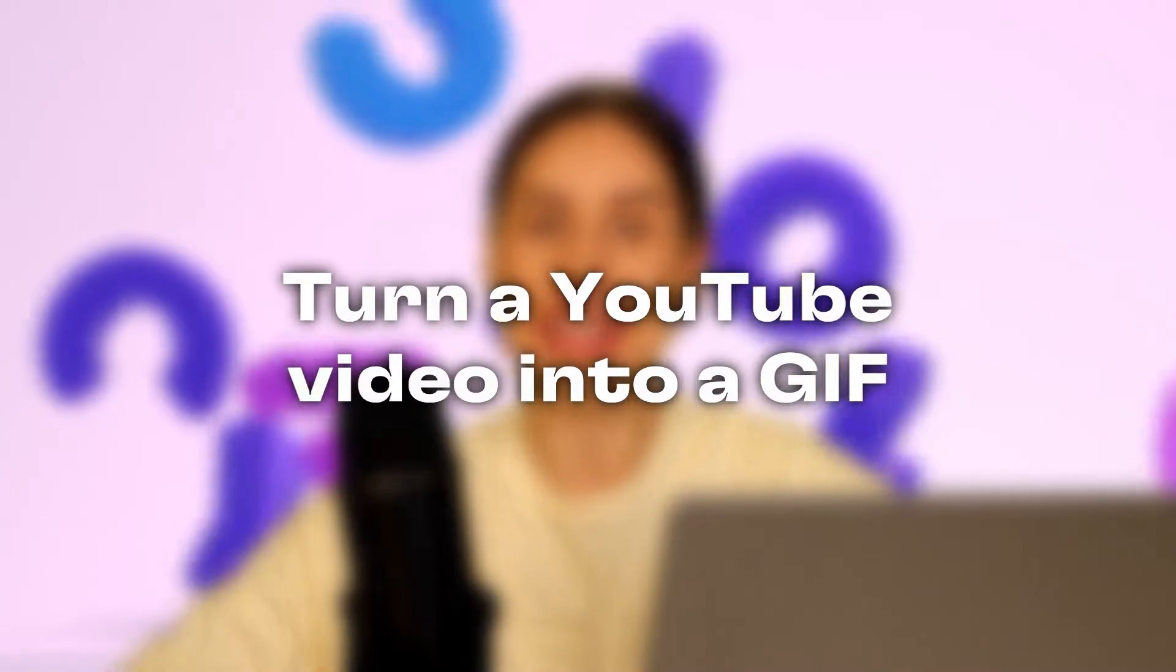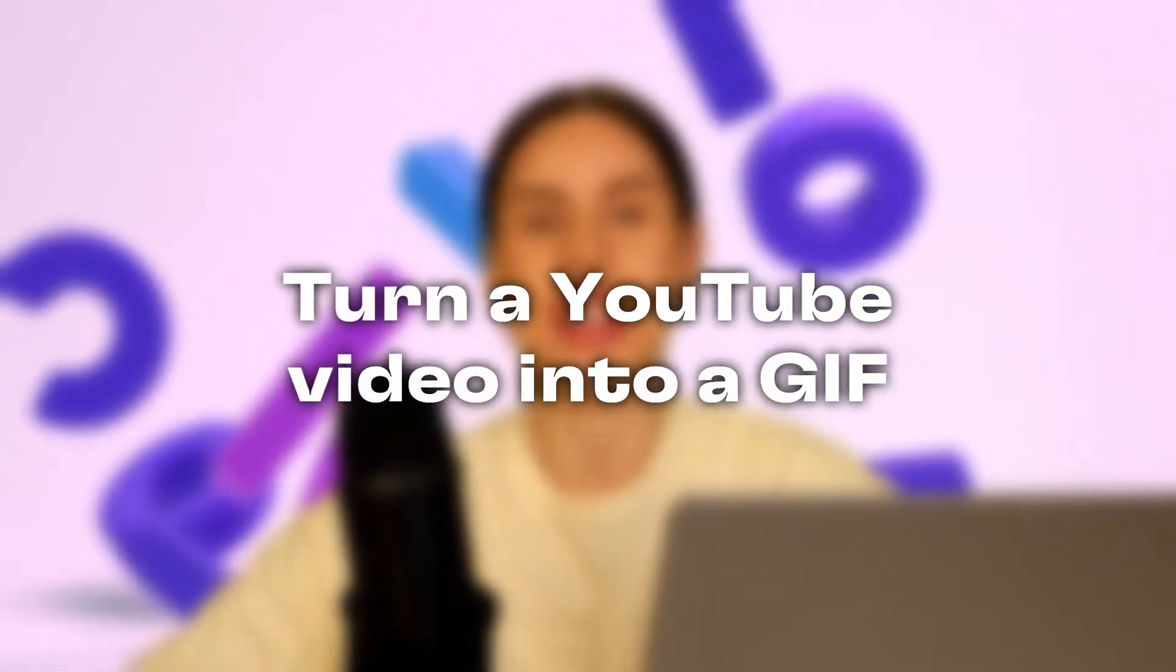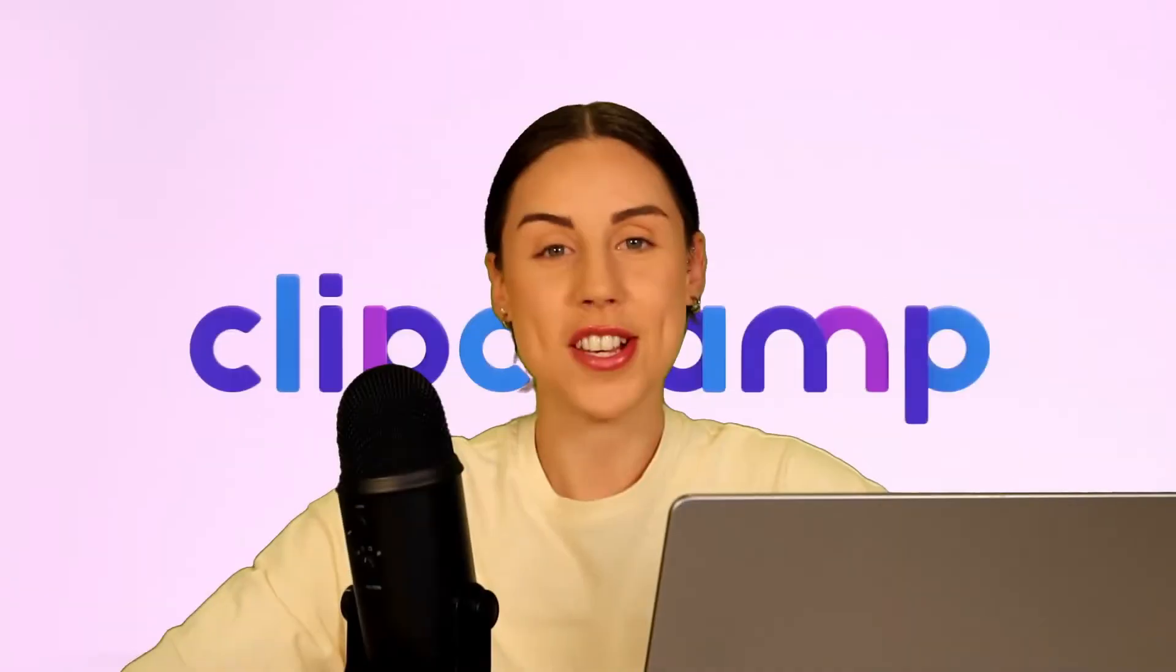Hey everyone, Paige here with Clipchamp and in this video today I'm going to be showing you the quickest and easiest way to turn any YouTube video into a GIF.